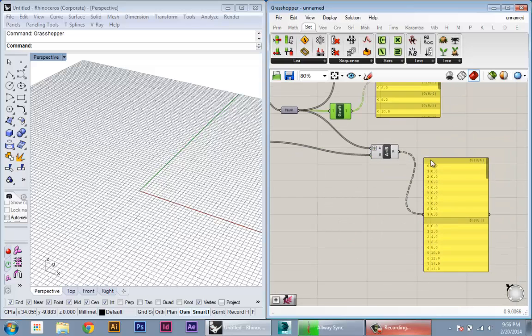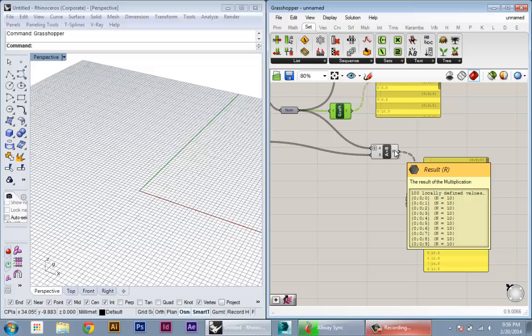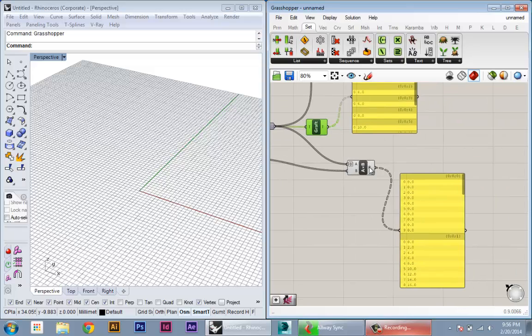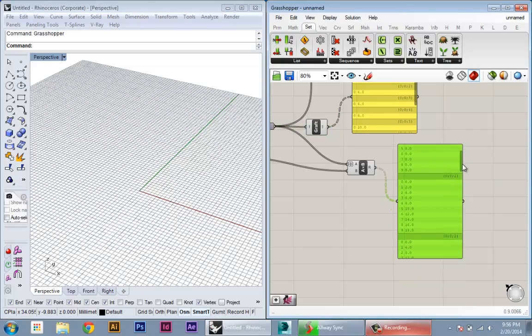You see how that works here, and if you hover over here, it's actually going to give us a different representation. It's going to show us the basic branch structure in our data and then the number of values. In order to actually see the values, these panels come in really handy.